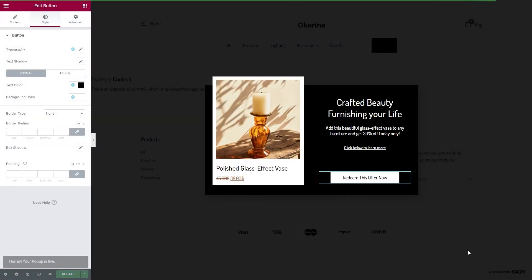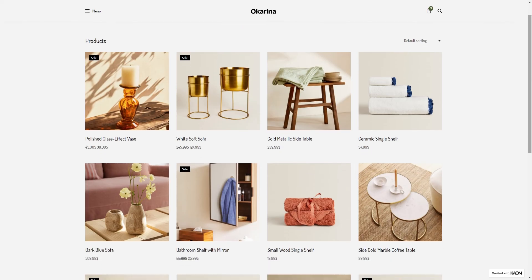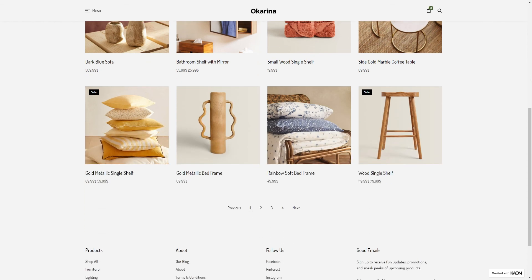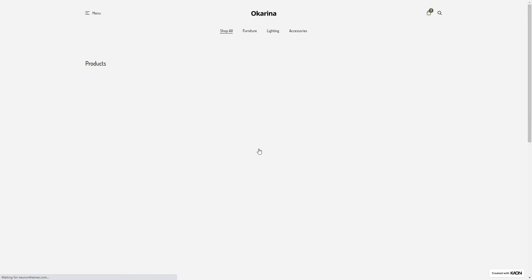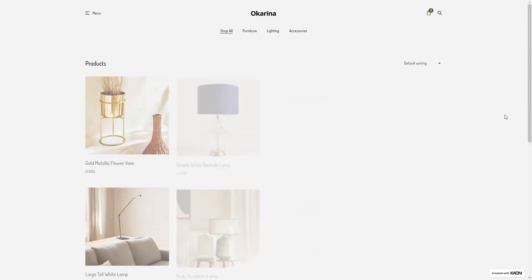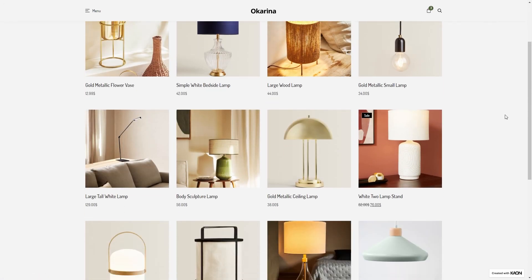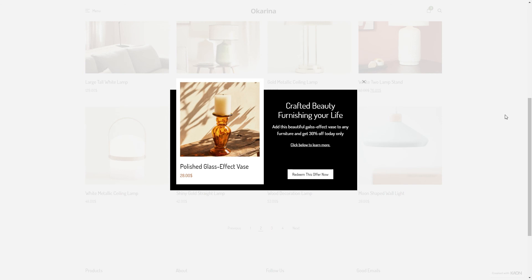This is the Furniture category page as we are scrolling through. Now let's go to the second page, still searching and exploring. And here it is, our popup.